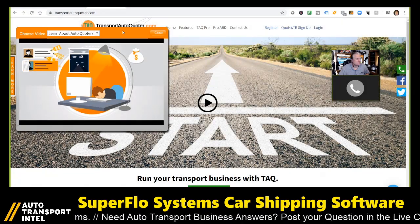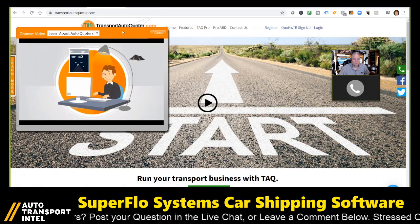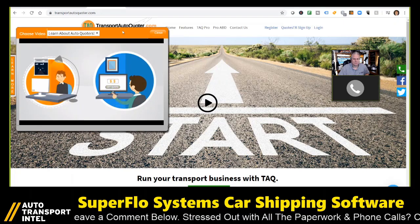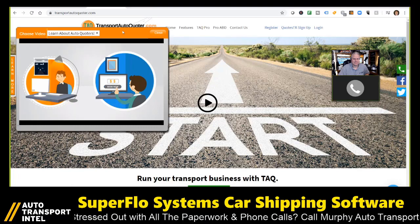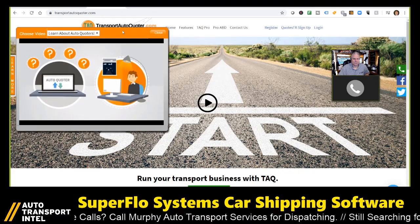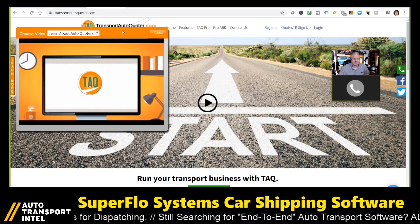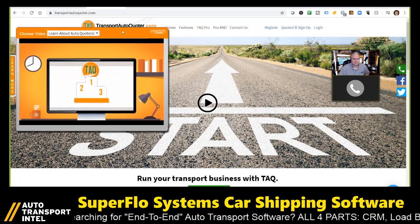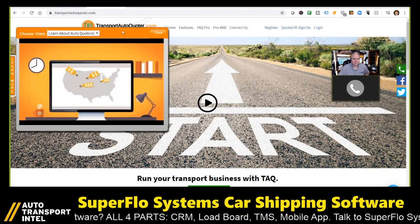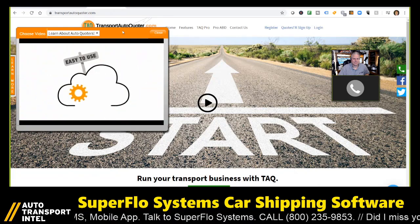Transport Auto Quoter is a tool that gives instant pricing to the broker, and it gives instant pricing on a lot of different platforms. You can have it so a broker can give a dealership a widget that the dealership could use at their desktop or on their website, so their customers could get an instant quote. Once you have an instant quote, you're able to convert it to an order.